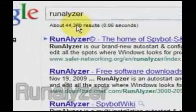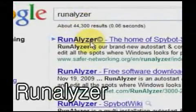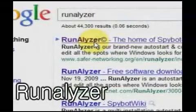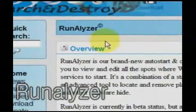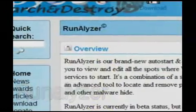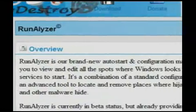Runalyzer, brought to you by the people who made Spybot, is similar to MS Config, allowing you to easily change your startup settings.